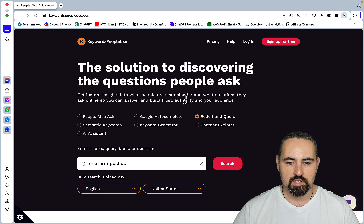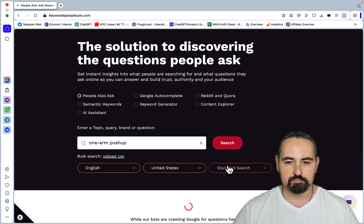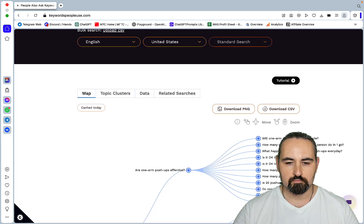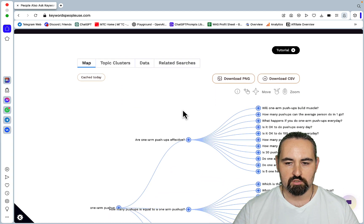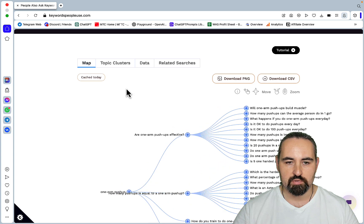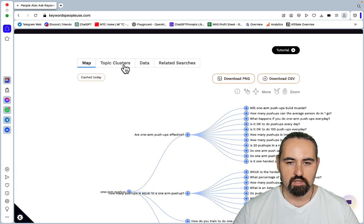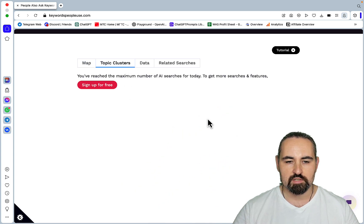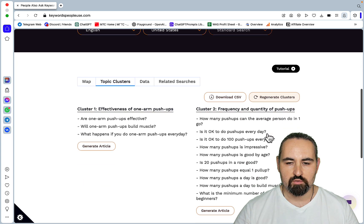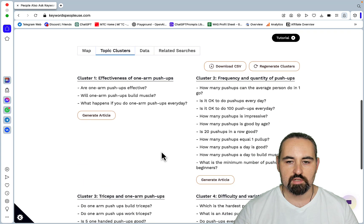Then let's look at the people also ask. And again, you get a topical map with different relationships within the keywords. But I like the topic clusters.